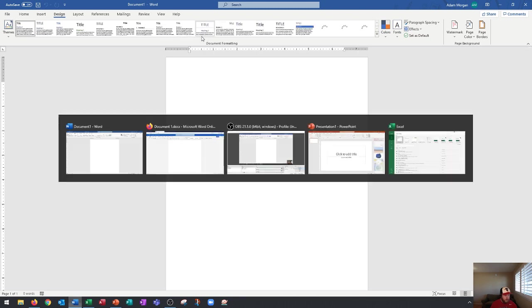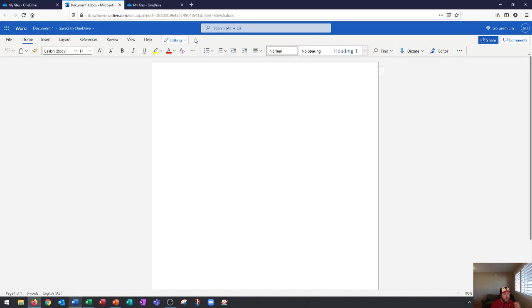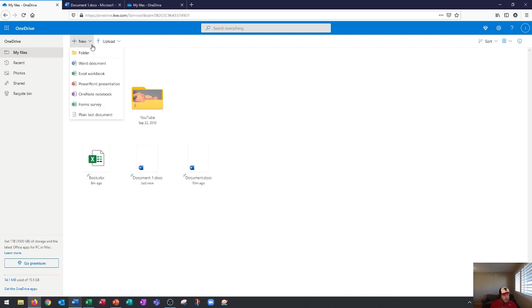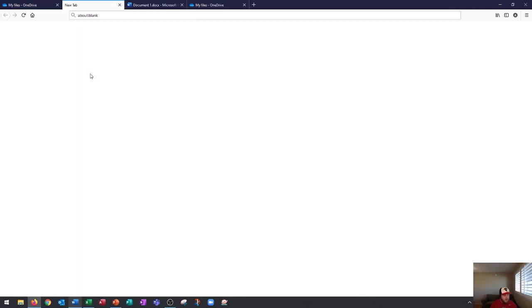So, you're missing out on quite a bit of functionality if you only use the online version. Now, keep in mind, this is a great option, again, for devices that don't have Microsoft Office. And you can see that here as I open up an Excel workbook.